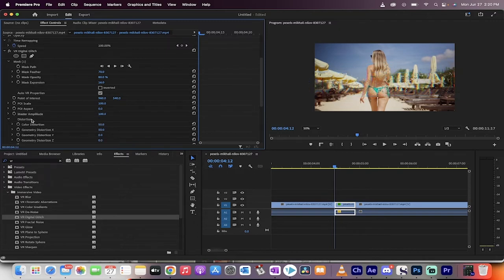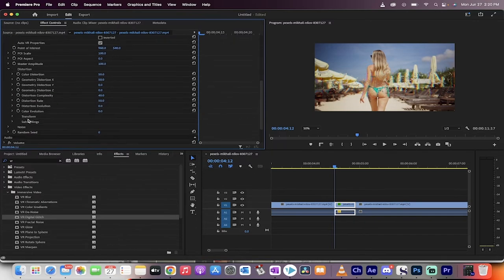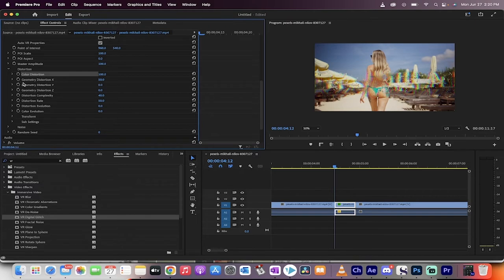The real effects, things that we want to change though is we want to go into the distortion. Grab your distortion. Jack the color distortion up to 100 unless you were going for a black and white VCR effect from like the late 70s. Color distortion to 100.